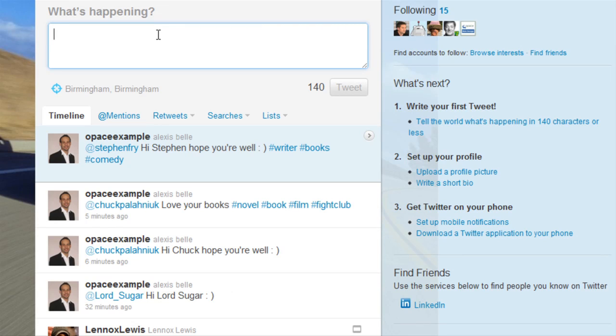Hi there guys. In this section I'd just like to discuss what trending topics are, also how searches work on Twitter and the more advanced searches, and how to really get the best out of them.